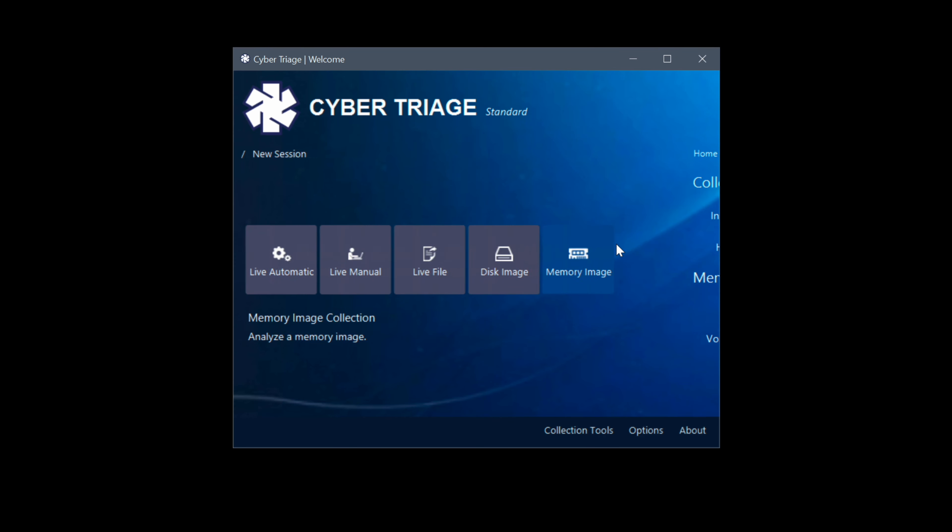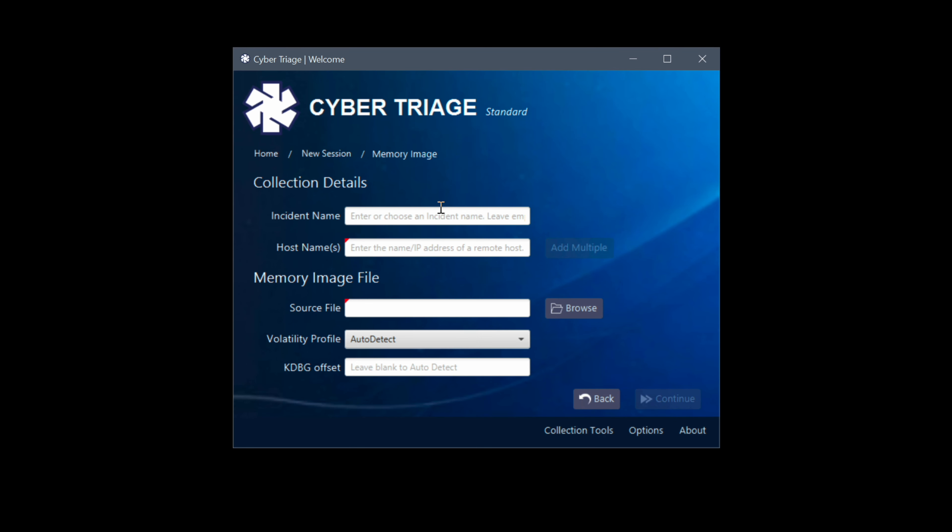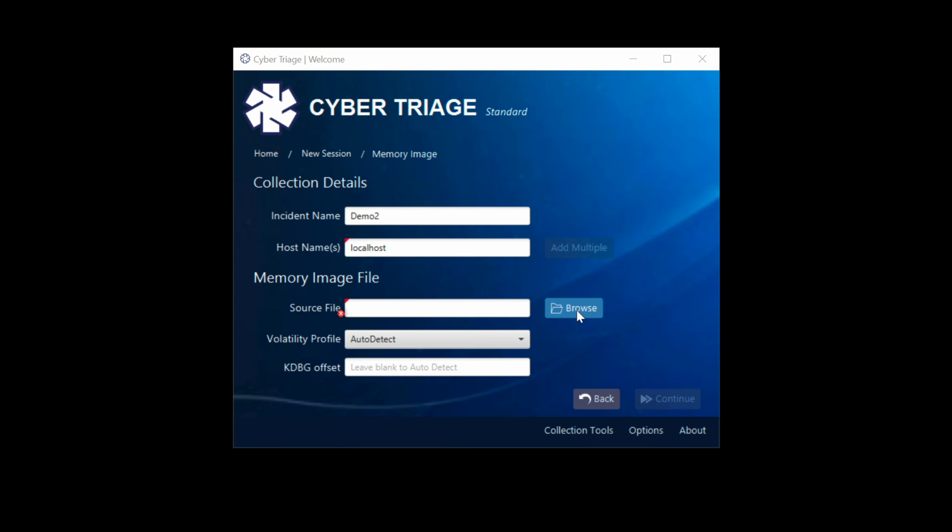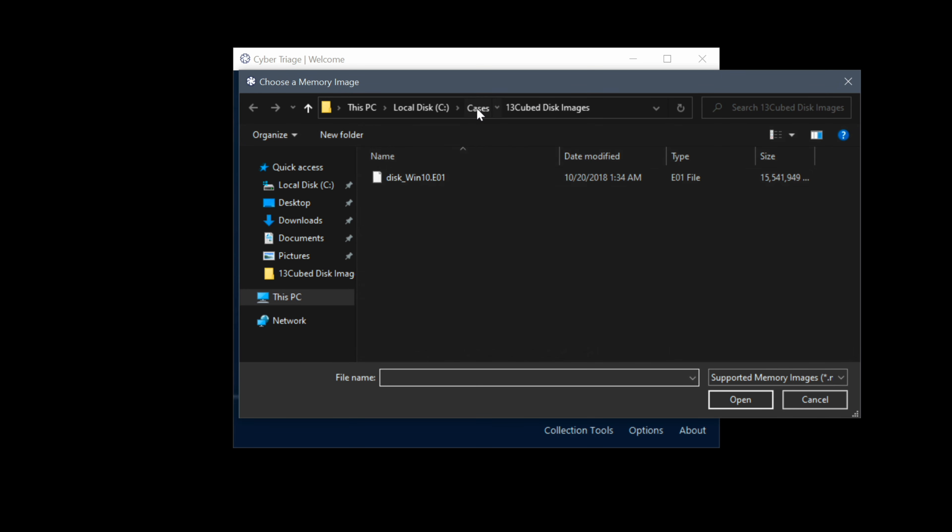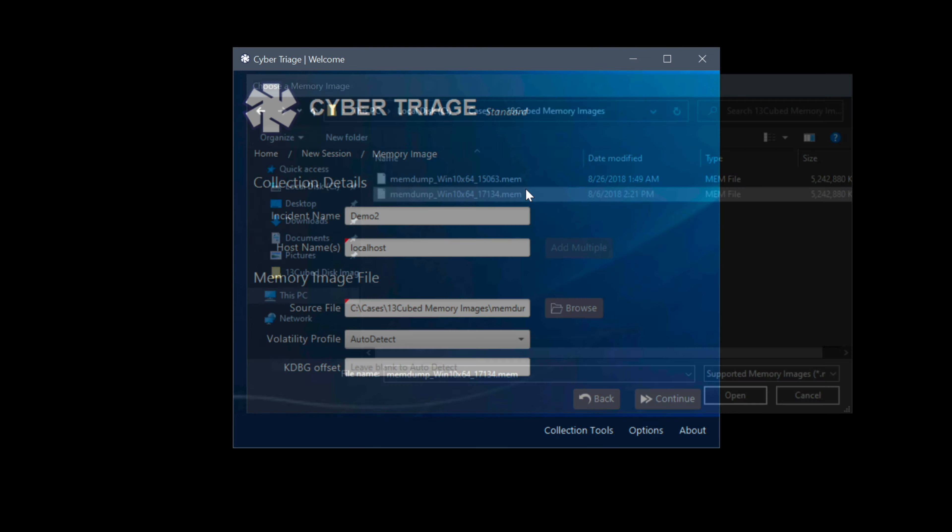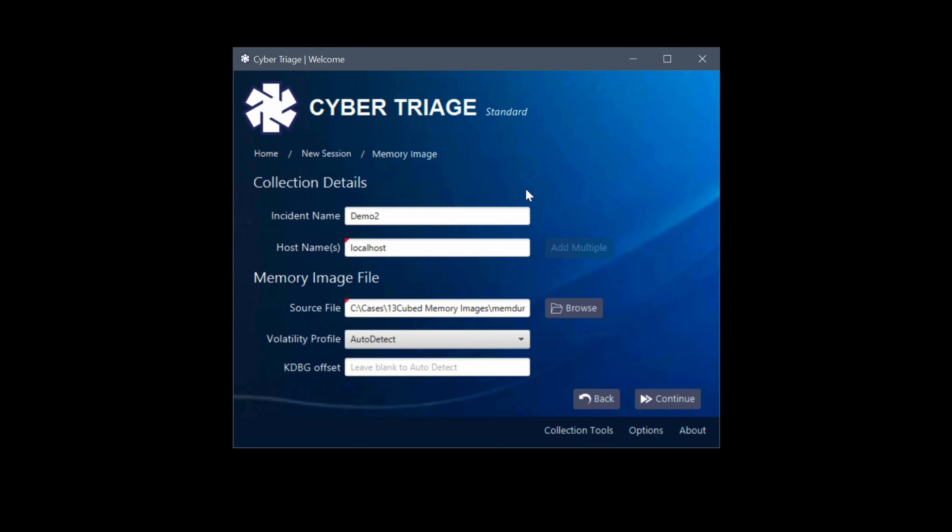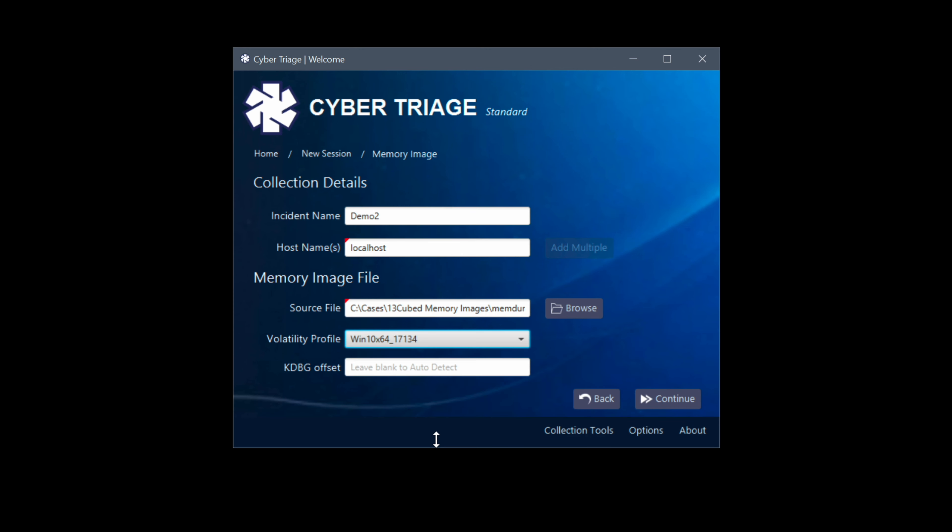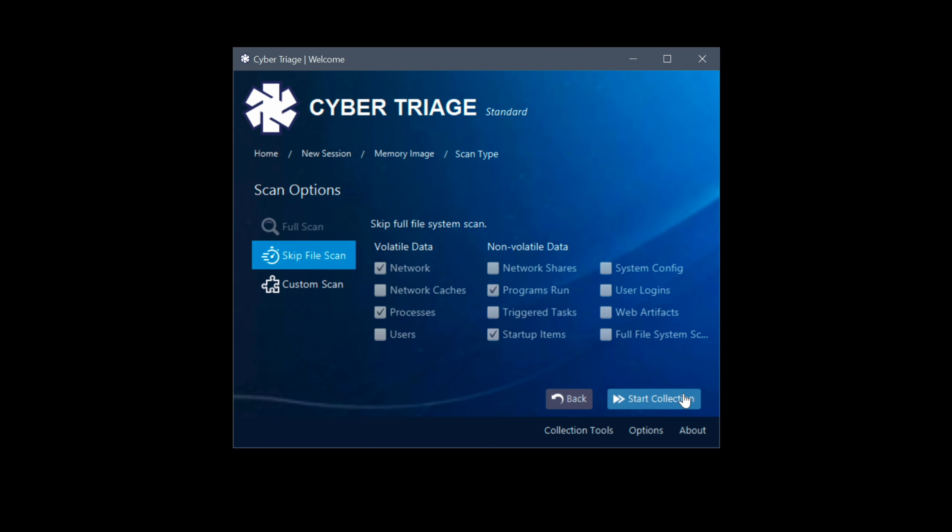So for our incident name let's choose demo2 because I can't think of anything better to type here. Under host name we'll go ahead and type in localhost again. And for our source file we're going to go ahead and browse to a memory capture I happen to have, which is named after the correct profile that we're going to be using. In this case you'll notice the name actually is from Windows 10 build 17134. So under the Volatility profile dropdown I'm going to go ahead and choose Windows 10 x64 build 17134. So that'll save us some time, we won't have to run imageinfo or kdbgscan on the backend to try to determine which profile Volatility should use. We'll click continue here.